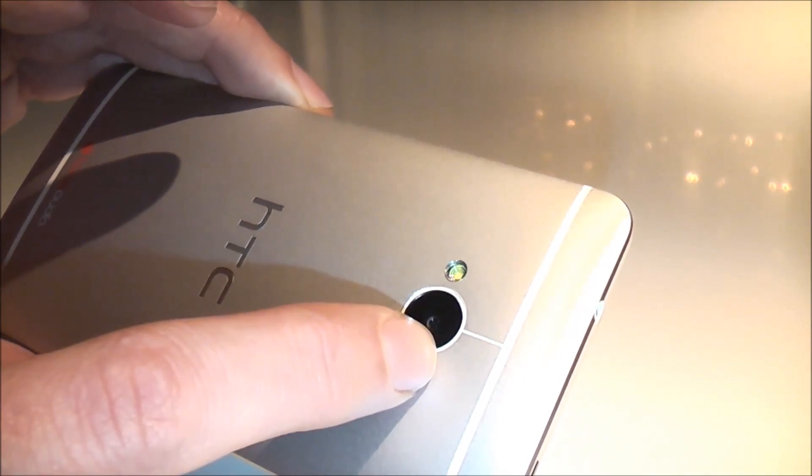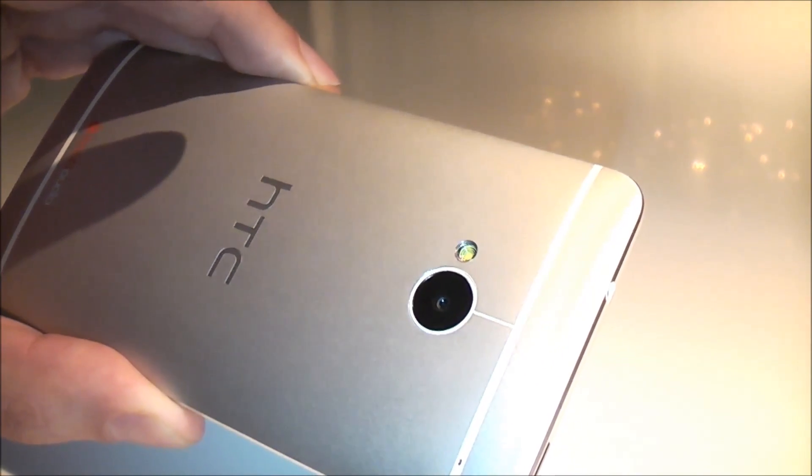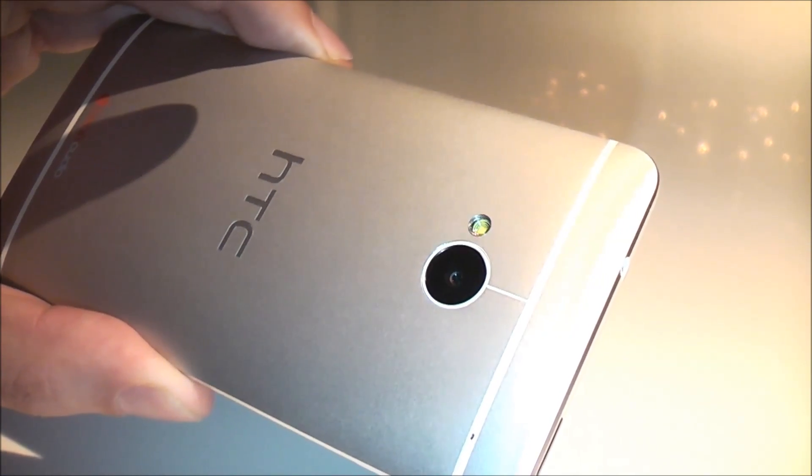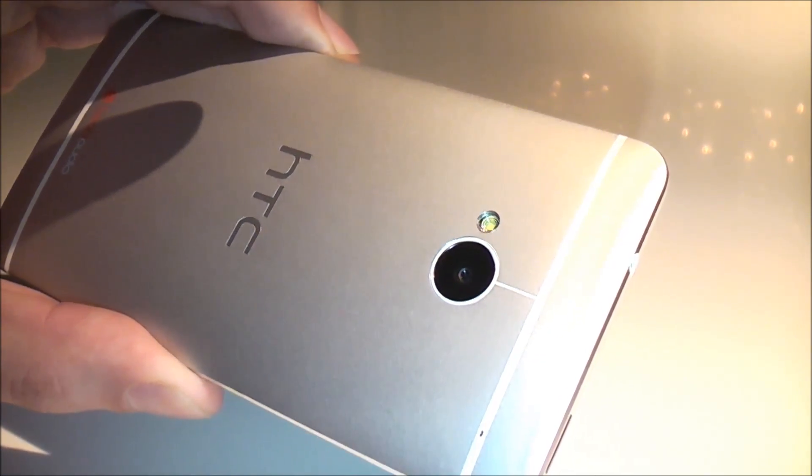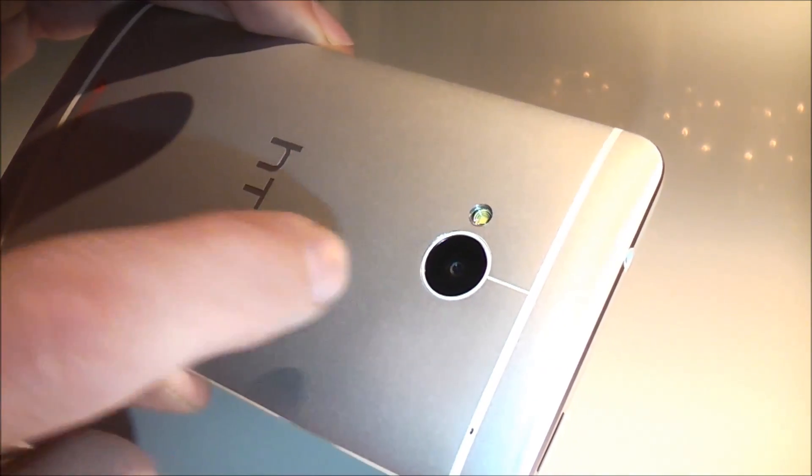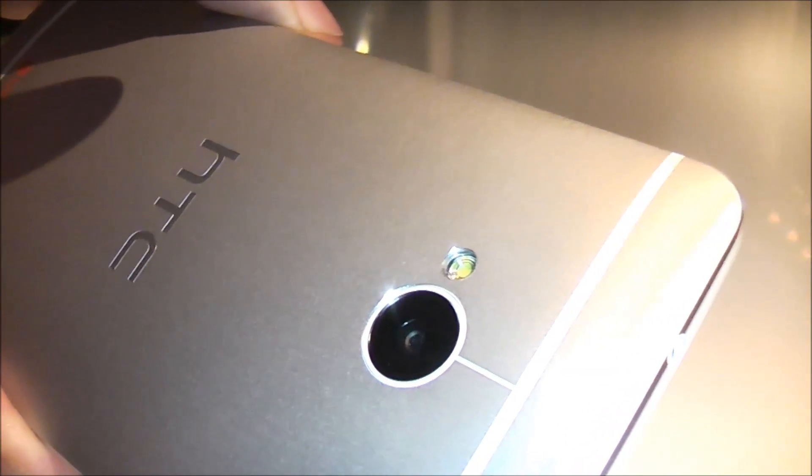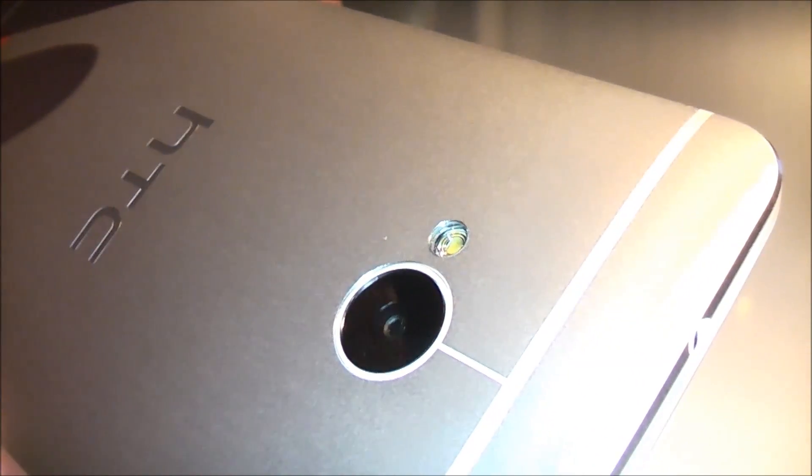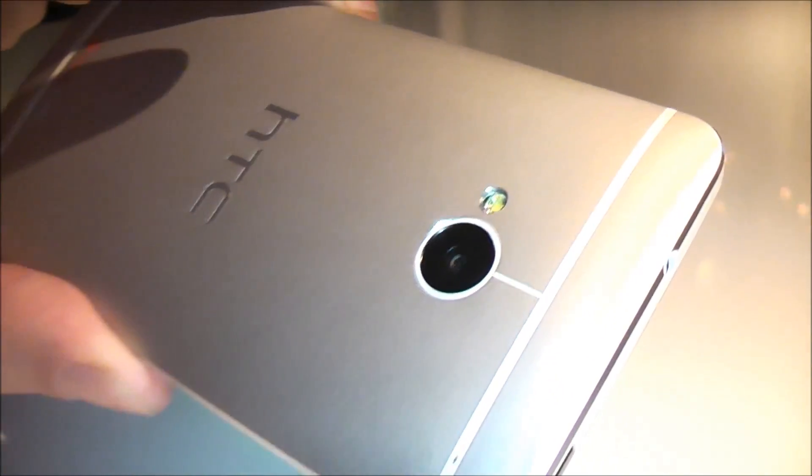That's why we refer to it as the ultra pixel. One of those ultra pixels is 2 microns big, that means 2 microns to the power of 2, so 4 square microns.